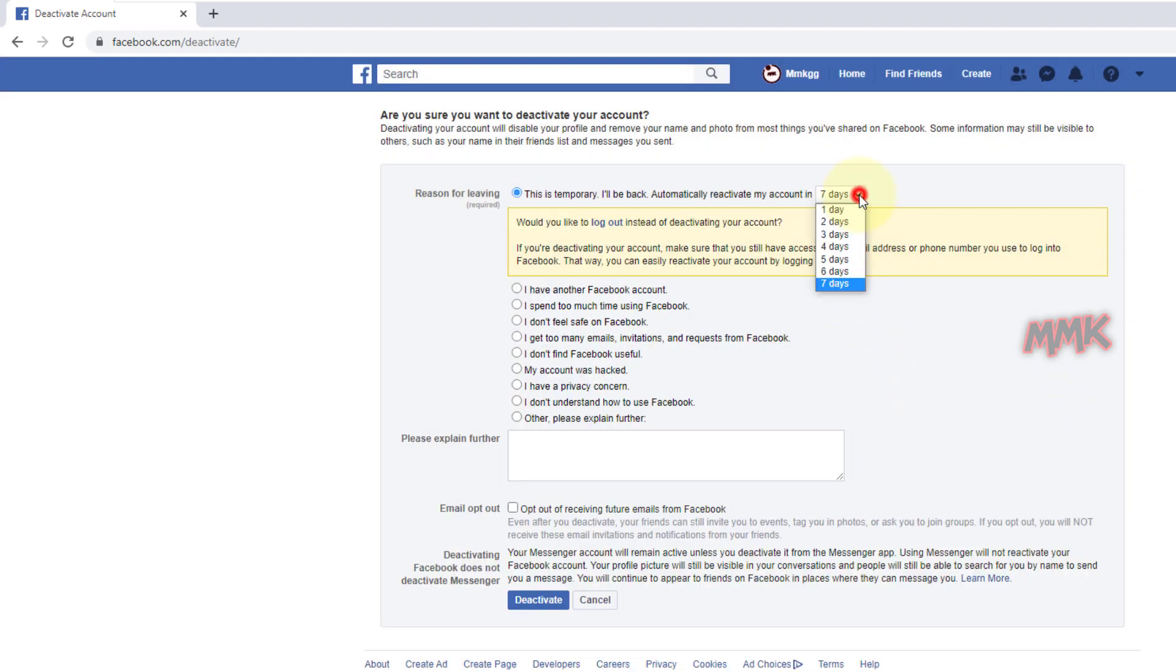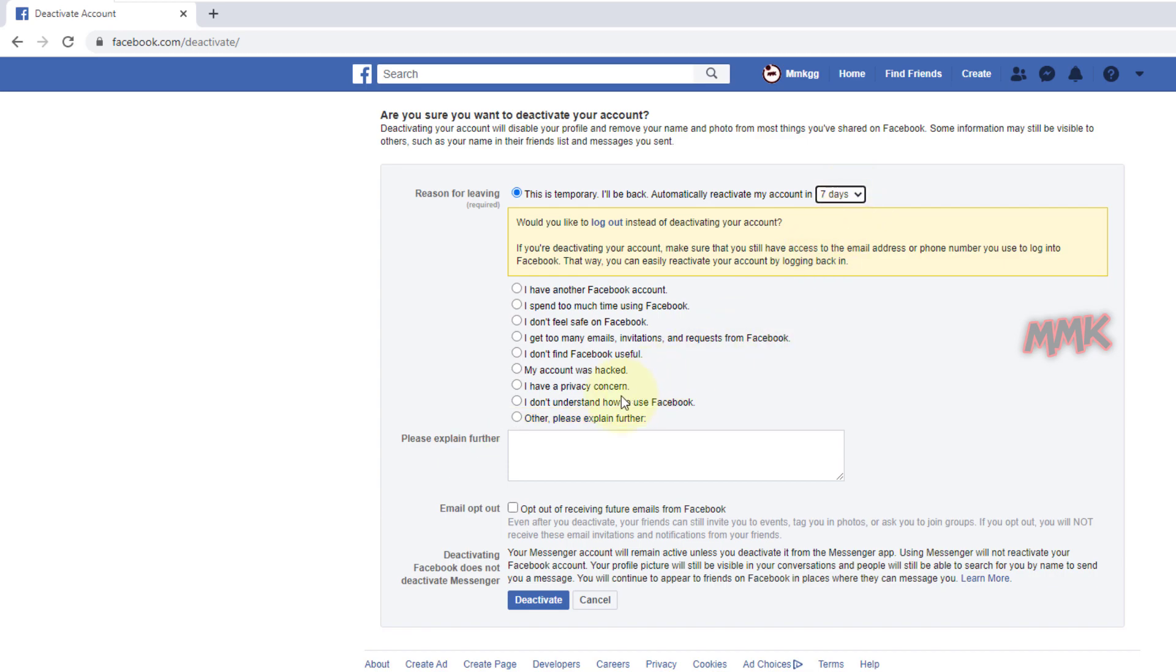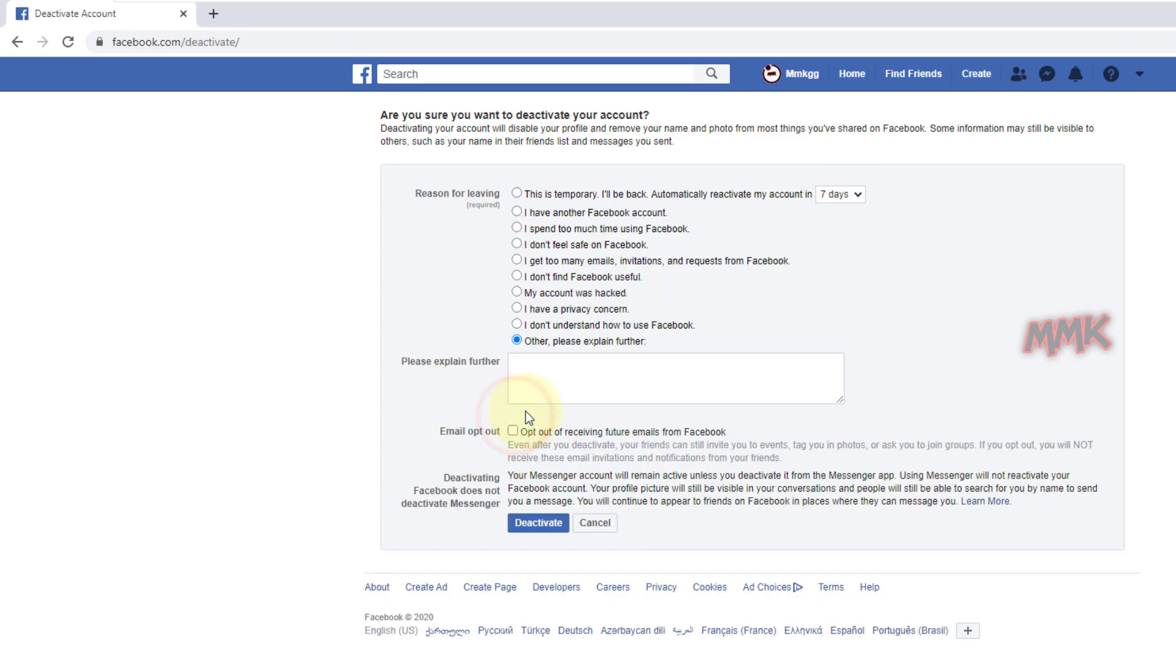But there we have a 7-day limit. So, if you want more than 7 days, just select Other and write some explanation.